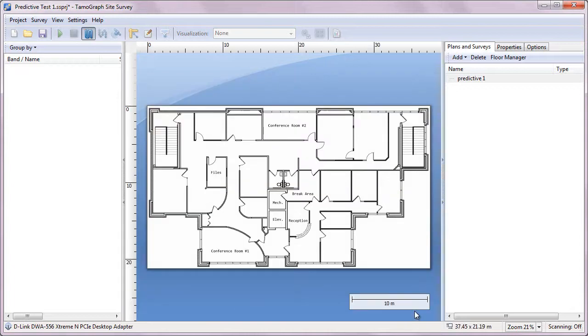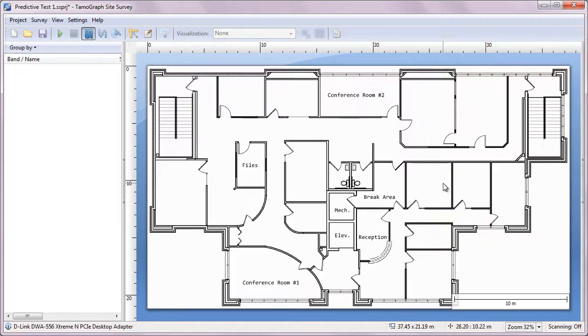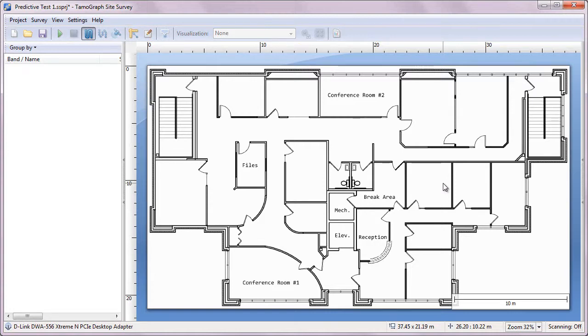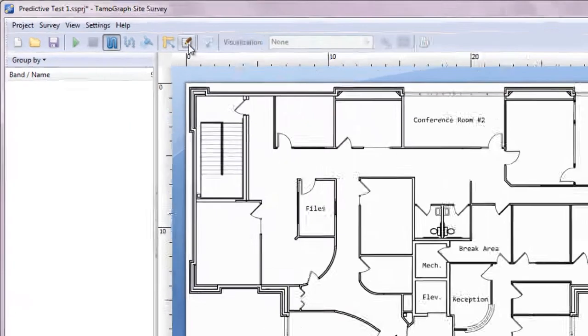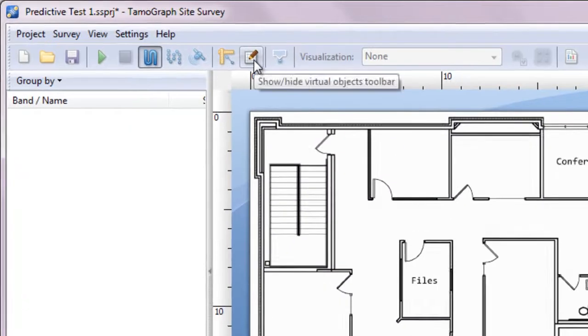Unlike passive and active surveys that are based on actual on-site measurements, predictive surveys are intended for planning Wi-Fi networks that haven't been deployed yet. The Wi-Fi characteristics are predicted for the virtual environment model created by the user. This is called RF planning. And that's exactly what we're going to do now.